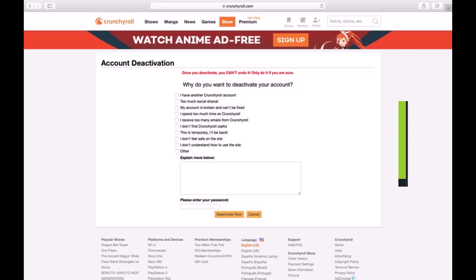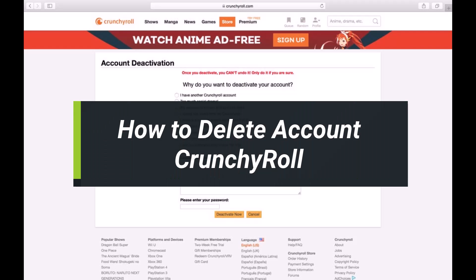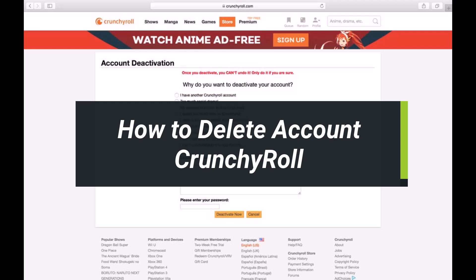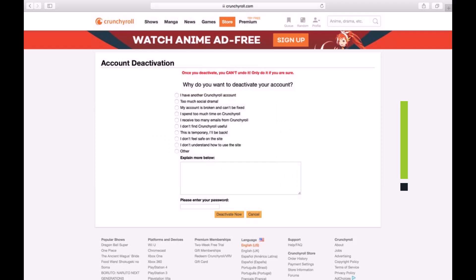How to delete your Crunchyroll account. Hi everyone, welcome back to my channel. I am Bimel from App Guide. In today's video I will simply show you how you can delete your Crunchyroll account, so make sure to watch the video till the end.